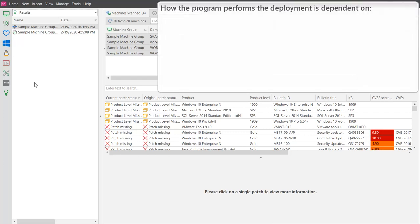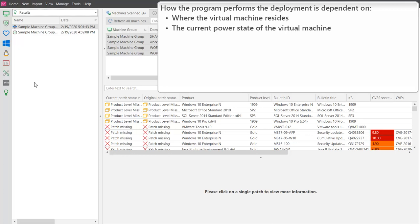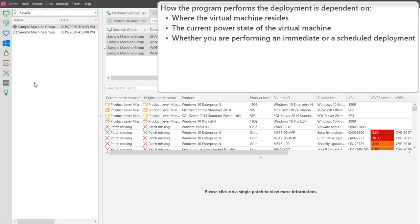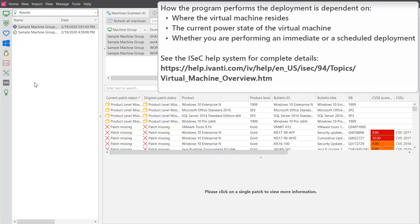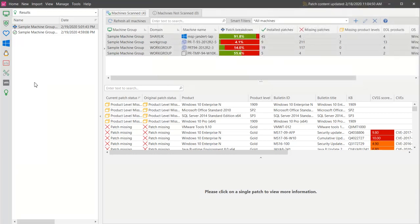When and where the program performs the deployment is largely dependent on where the virtual machine resides, the current power state of the virtual machine, and on whether you are performing an immediate or a scheduled deployment. I won't go into all of the different nuances in this video, but if you are interested in the details, please refer to the help system. For now, I'll demonstrate the process by deploying a patch to one of our virtual machines.